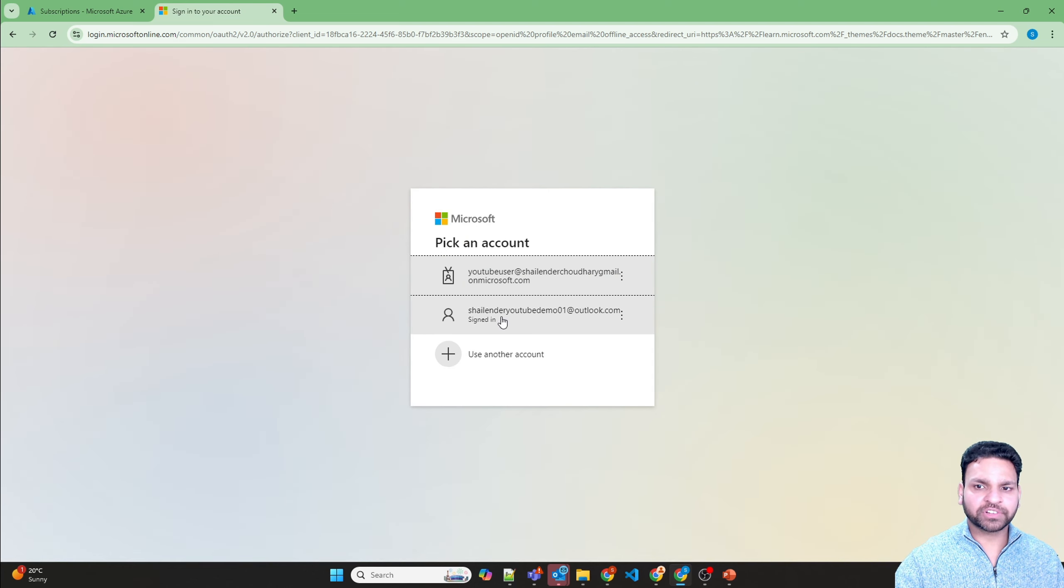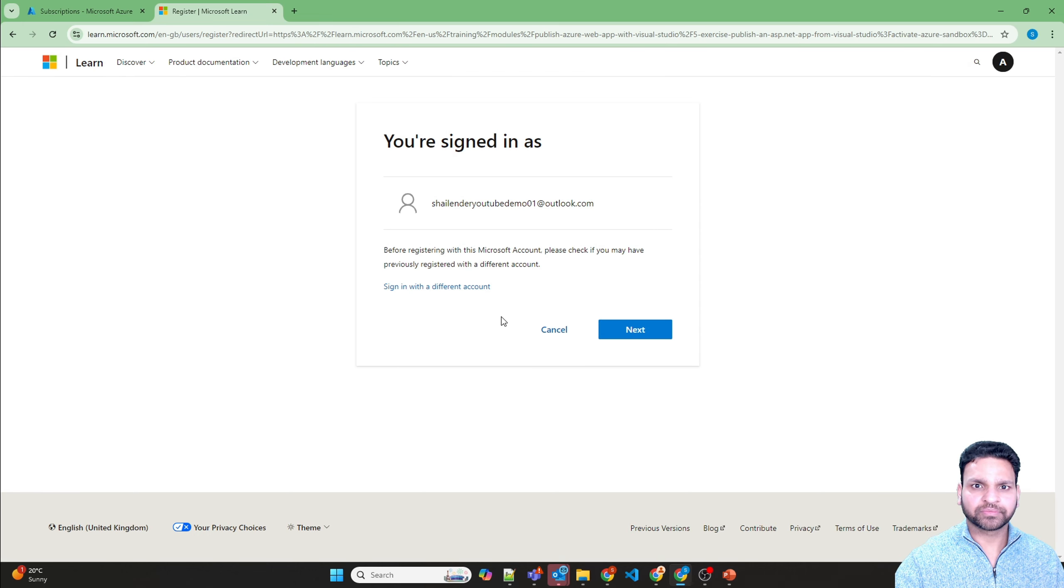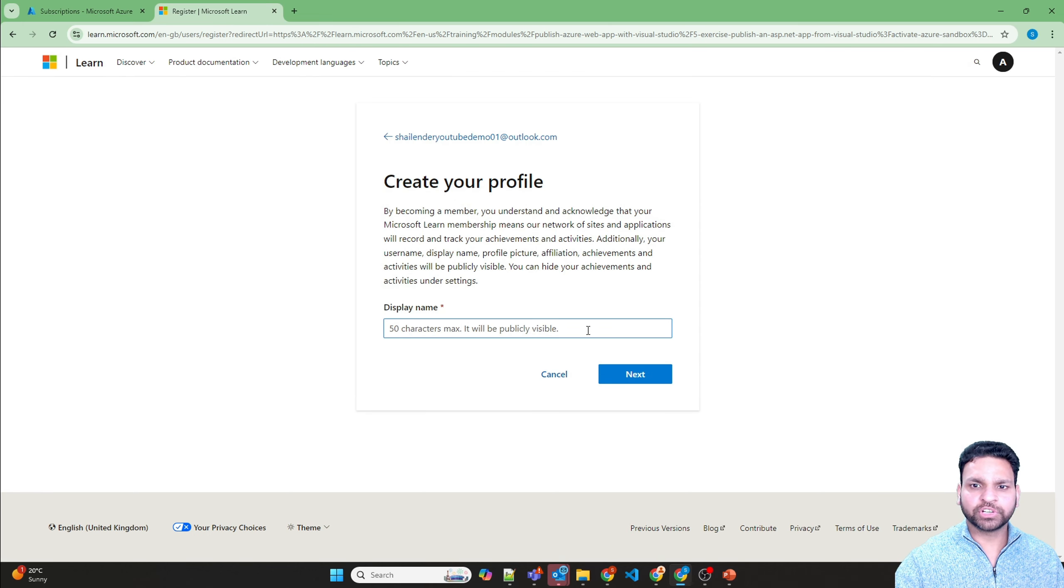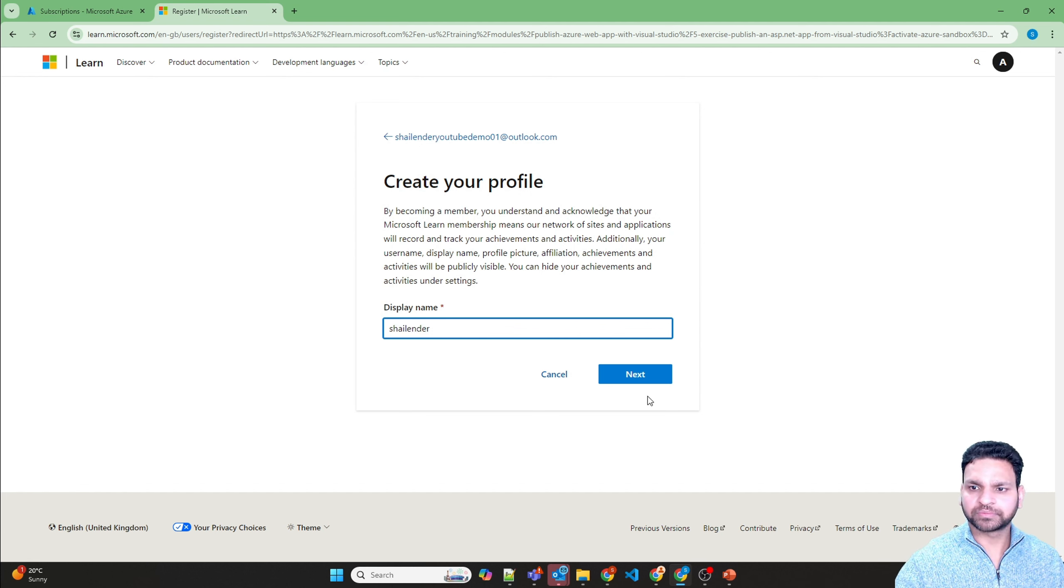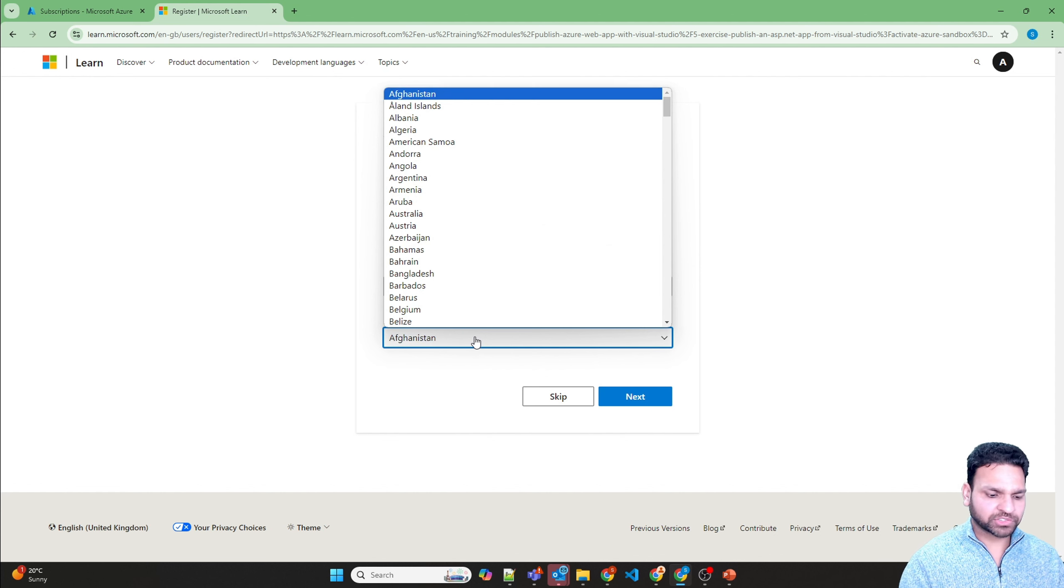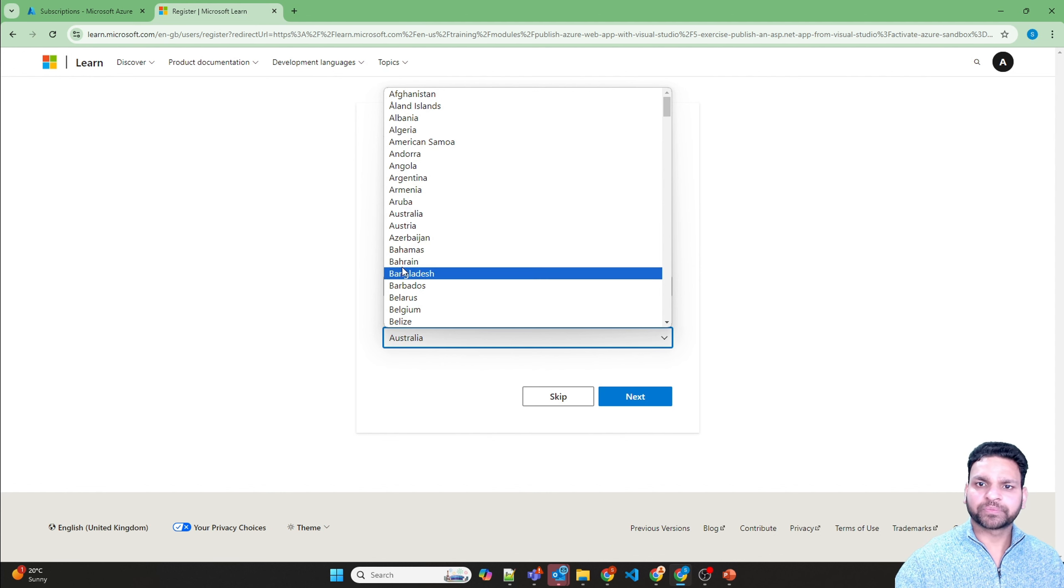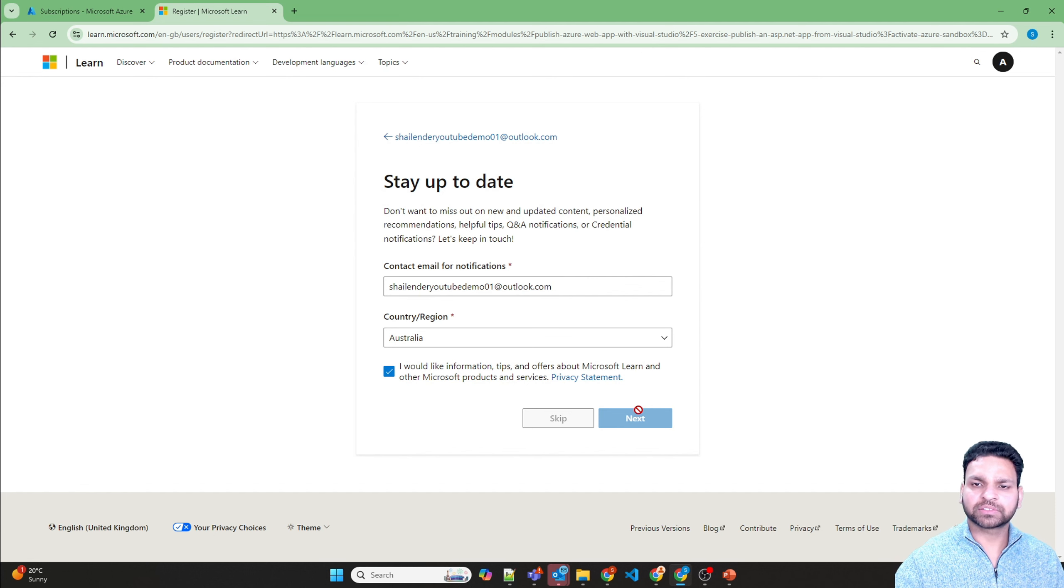Use the new account which you have created. You need to provide some details. Display name is Shalender. I am in Australia, so you need to choose your region. Next.